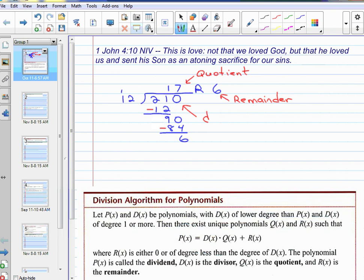This is the dividend. And this is the divisor.